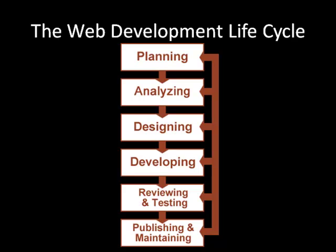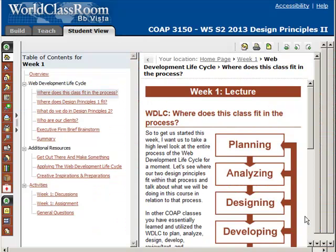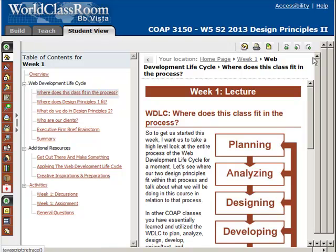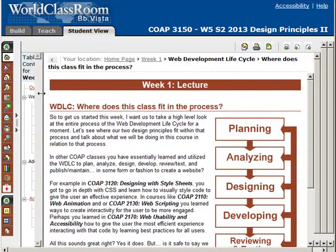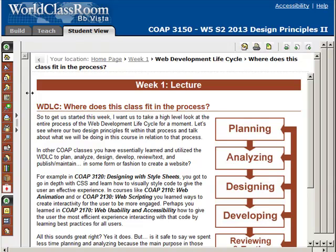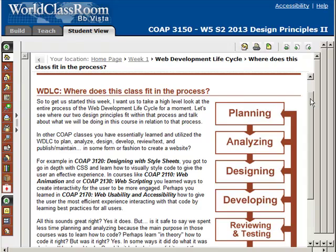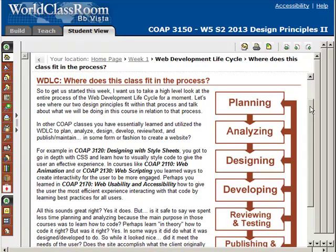Let's go ahead and jump into the course. Once you get into the week one learning module, you have the ability to jump to different sections within the table of contents. By clicking on these links you'll go straight to the specific page. You can also navigate through the learning module using the navigational buttons in the top left. I'm going to jump to the Web Development Lifecycle area, which is right after the overview page. These next few pages are where I talk about how this class fits within the Web Development Lifecycle.